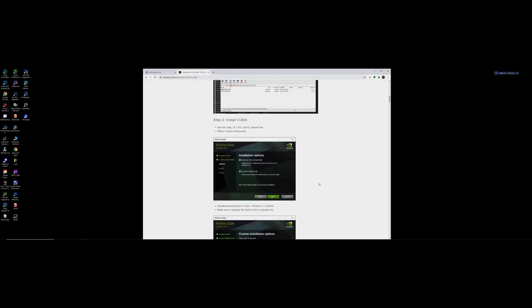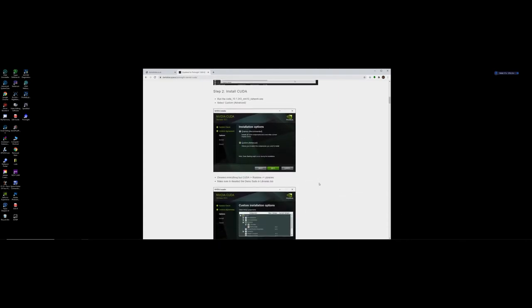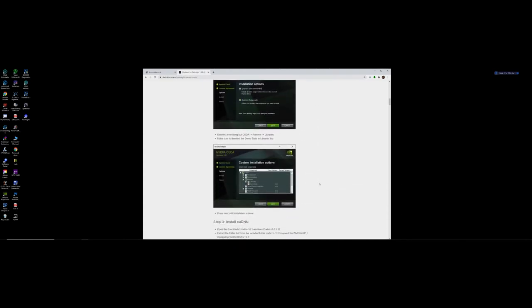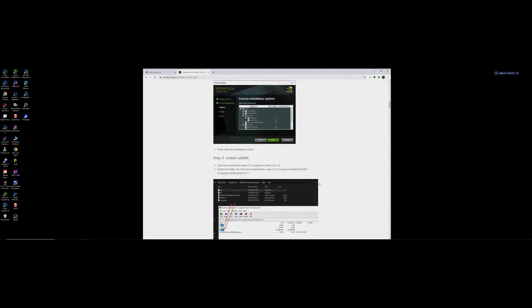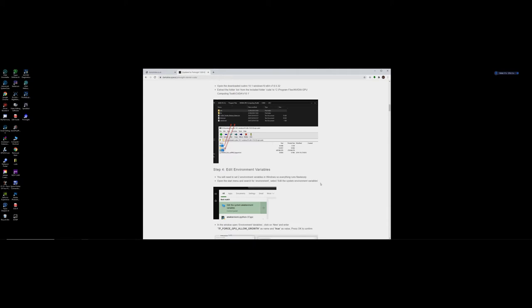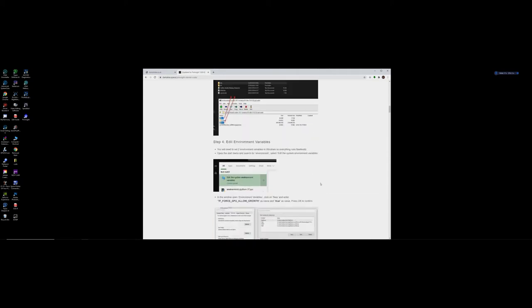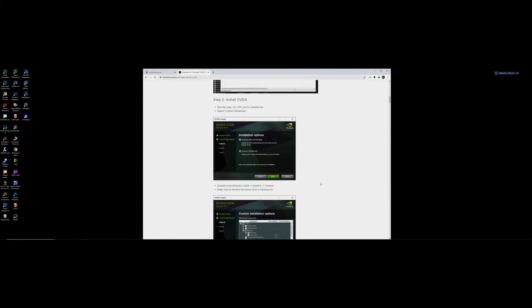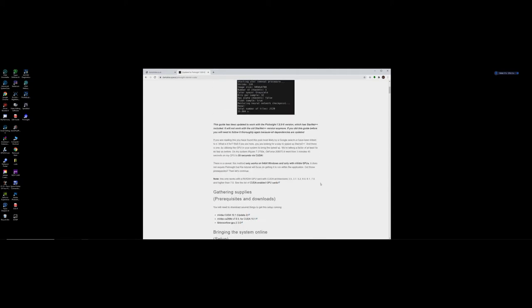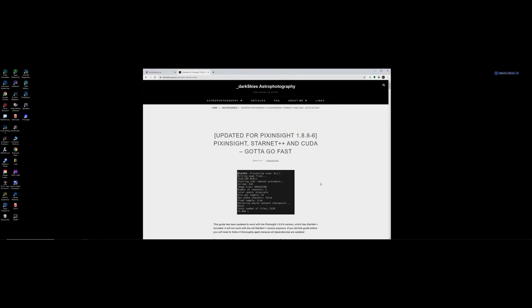And this is Dark Skies Astrophotography and it gives you all the instructions of what you need to download and how to put the CUDA program into your computer. And what this will do is rather than Starnet using the CPU to do its process, before I downloaded this removing the stars of an image could take anything between 5 and 10 minutes.